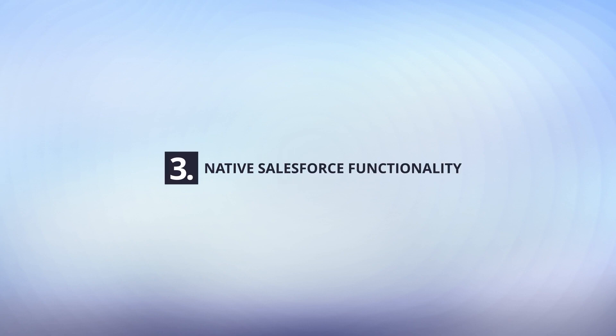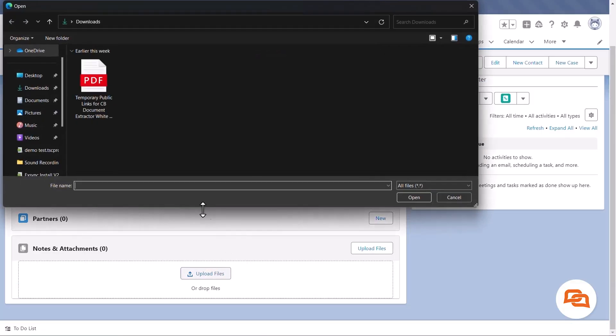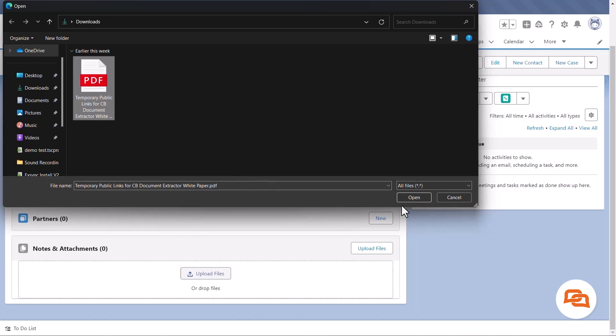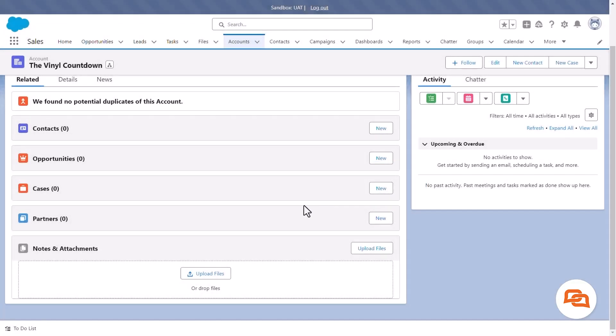Native Salesforce functionality. With Document Extractor, you can experience the same native Salesforce functionality as before. That means there is no need to change any processes or train your staff to use a new product.